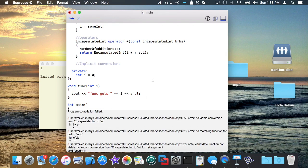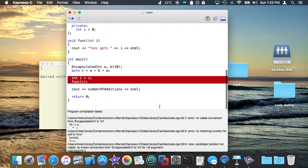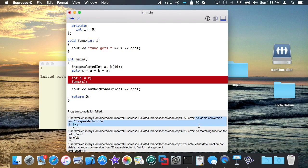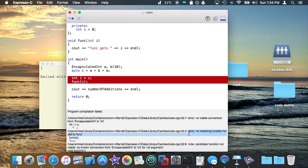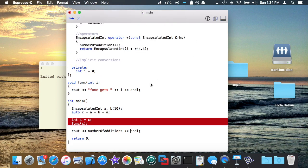If I try to build that right now, it's going to say there's no viable conversion. It's going to say you cannot convert from an encapsulated int to an int, basically because you told the compiler you don't know how. Same thing for this. It says there's no function that takes an argument of encapsulated int. You pass c, which is of type encapsulated int, and func is expecting an int. So how do you make something like this work? That's where implicit conversions come in.